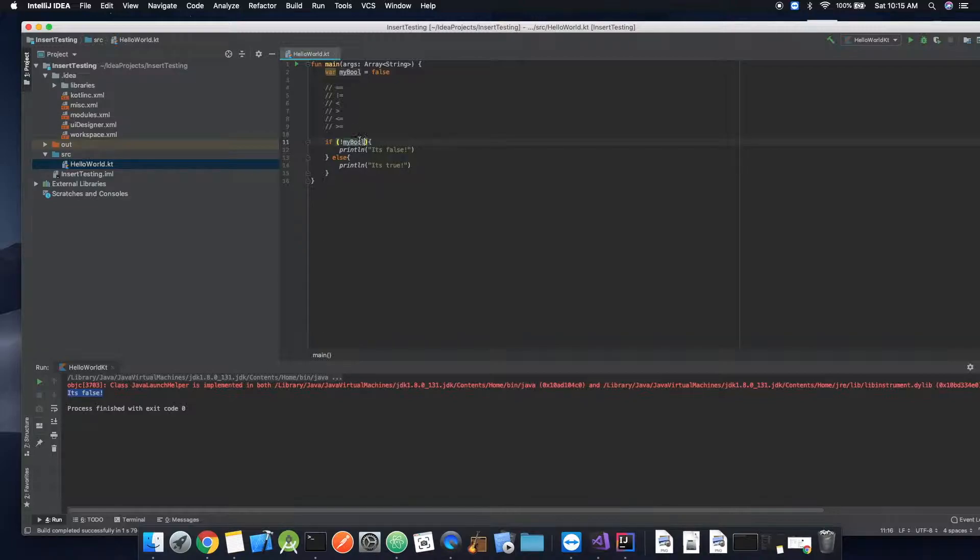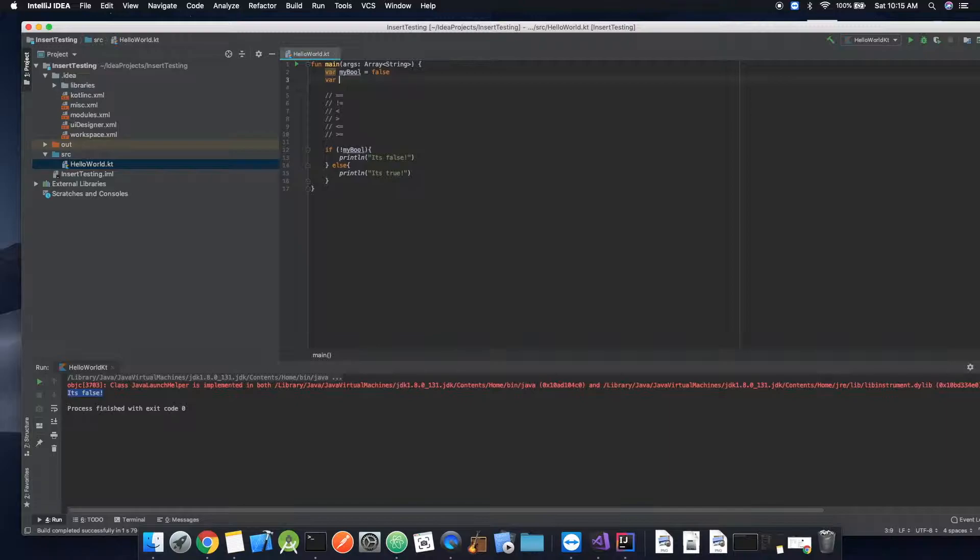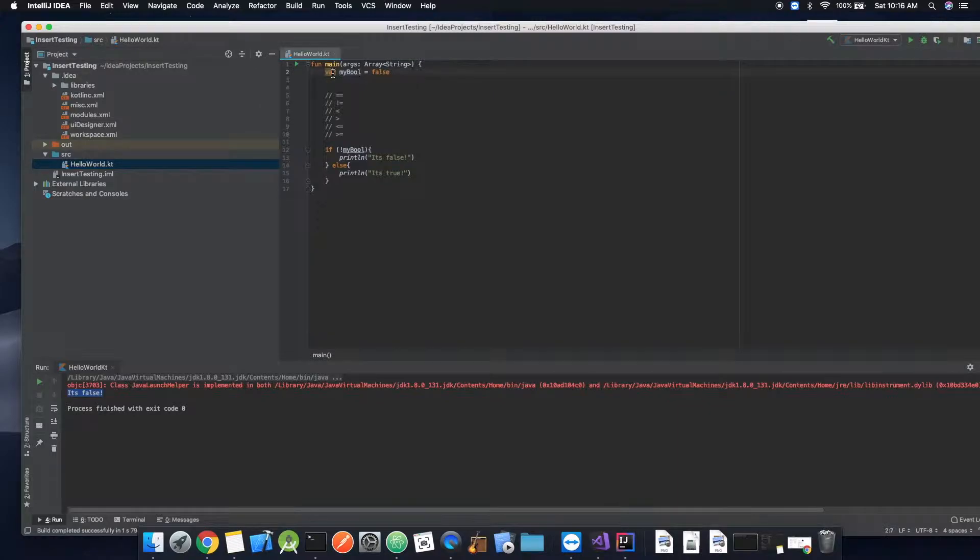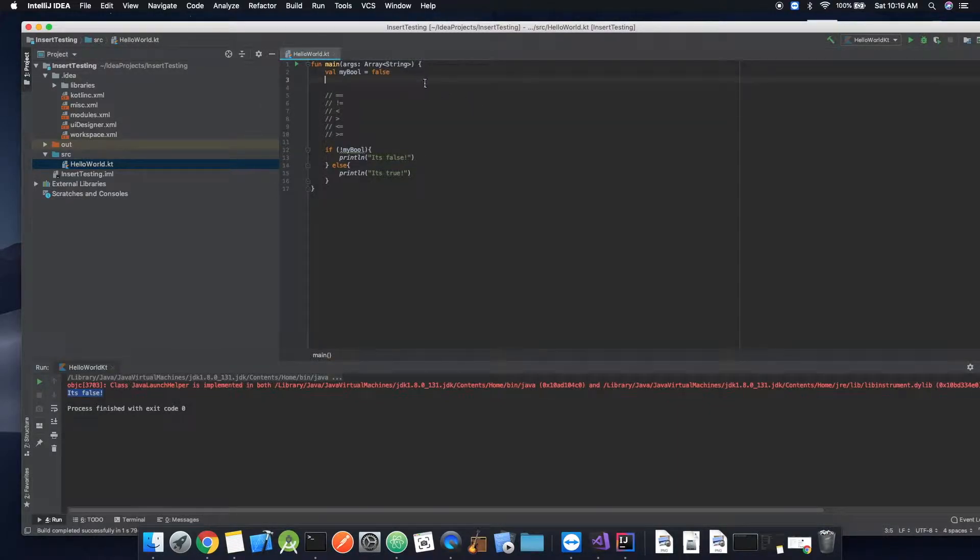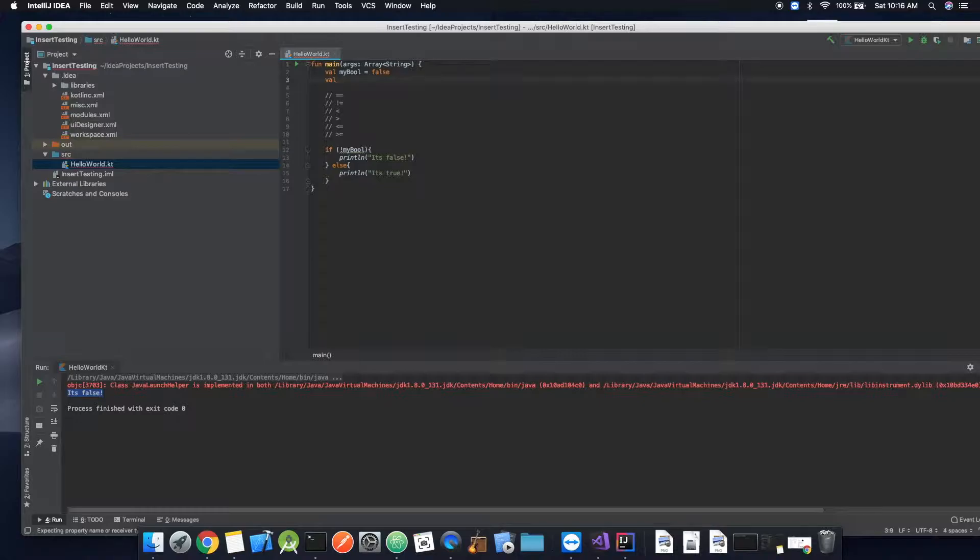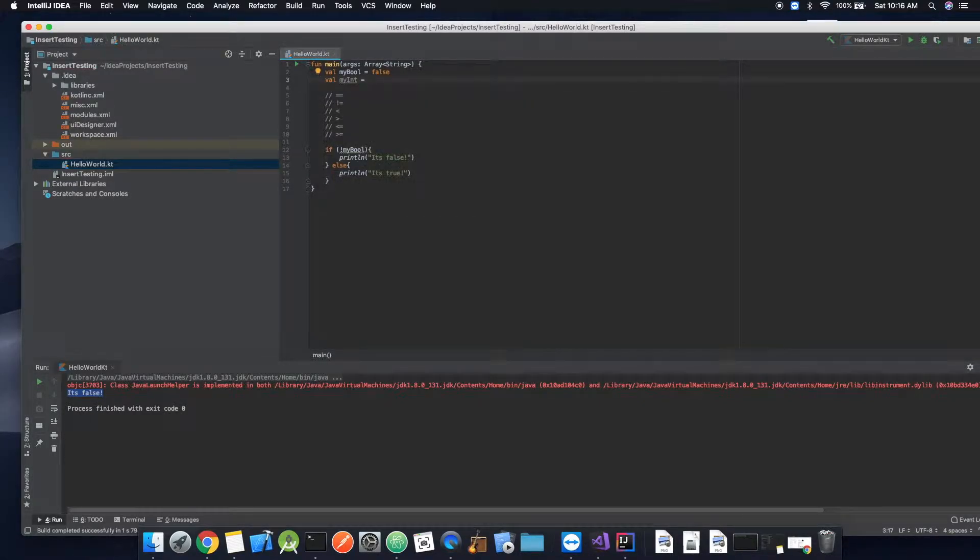So let's implement a variable. See right here, it's saying that we could actually make this immutable since we're not changing it. So we're going to go ahead and change that to val. Same thing here, we're actually not going to be changing this variable either. So myInt equals, do five.